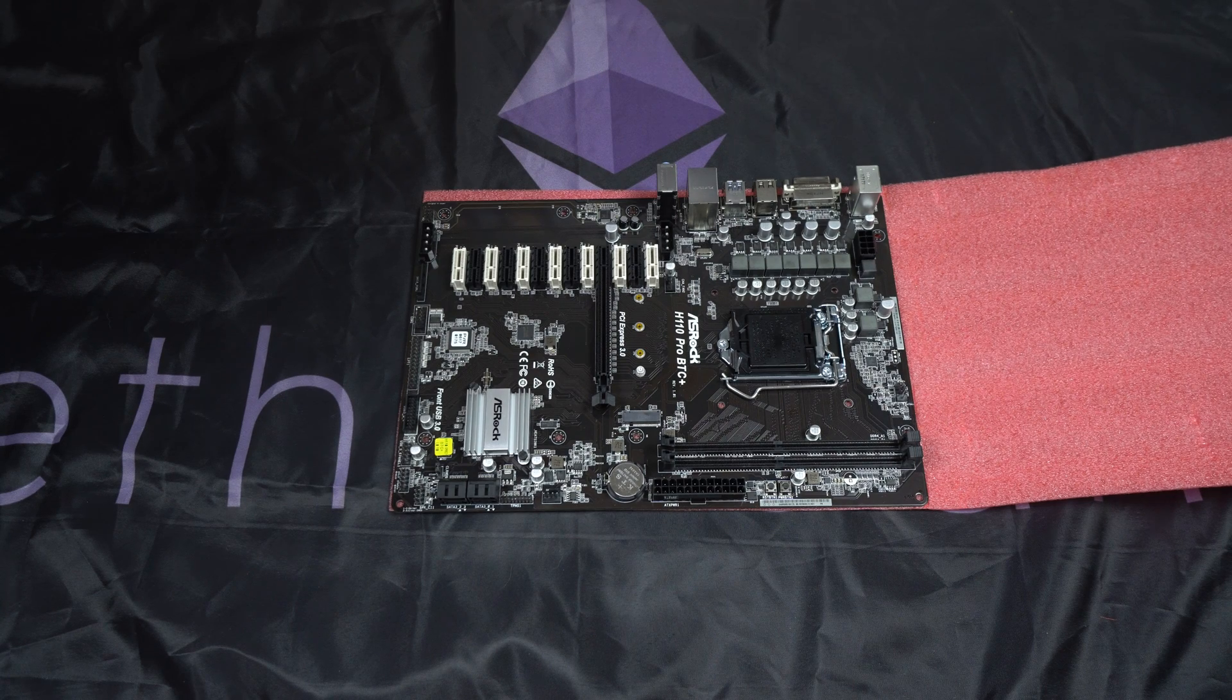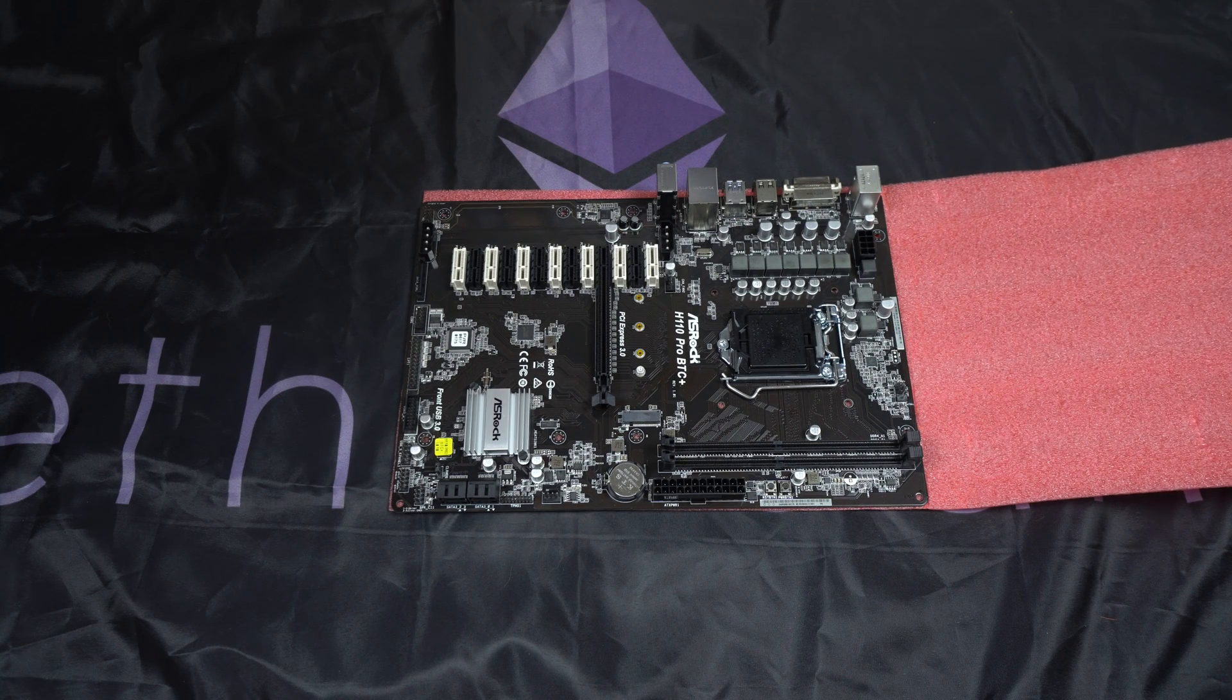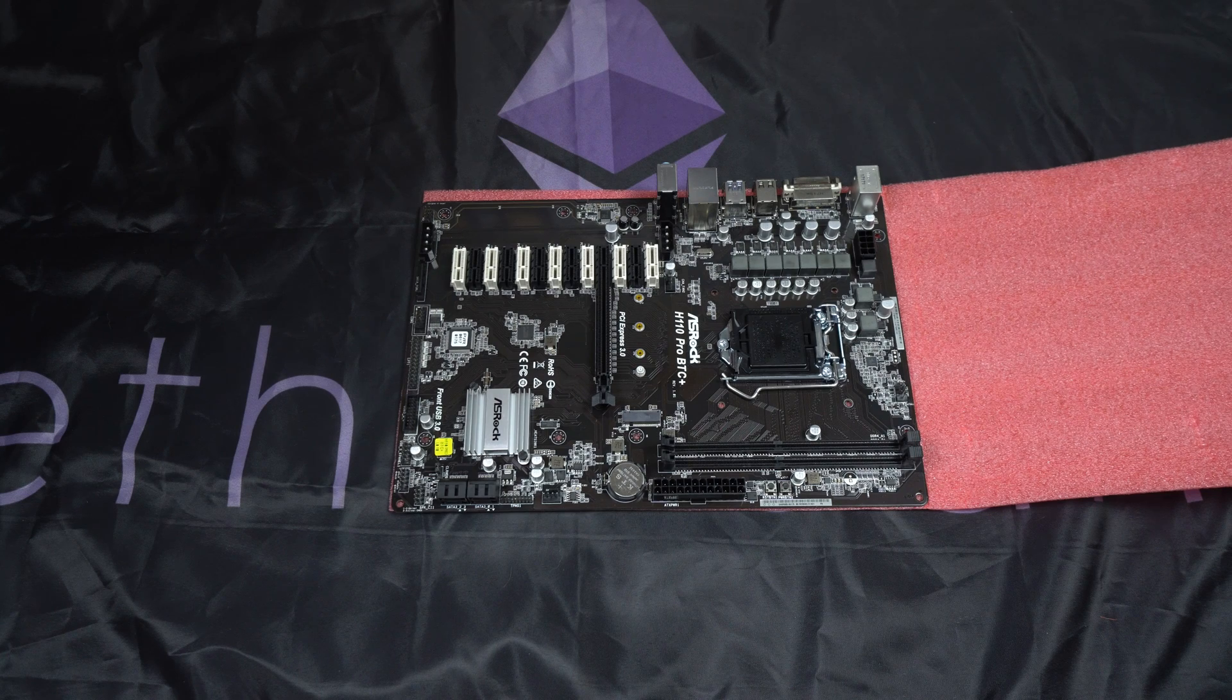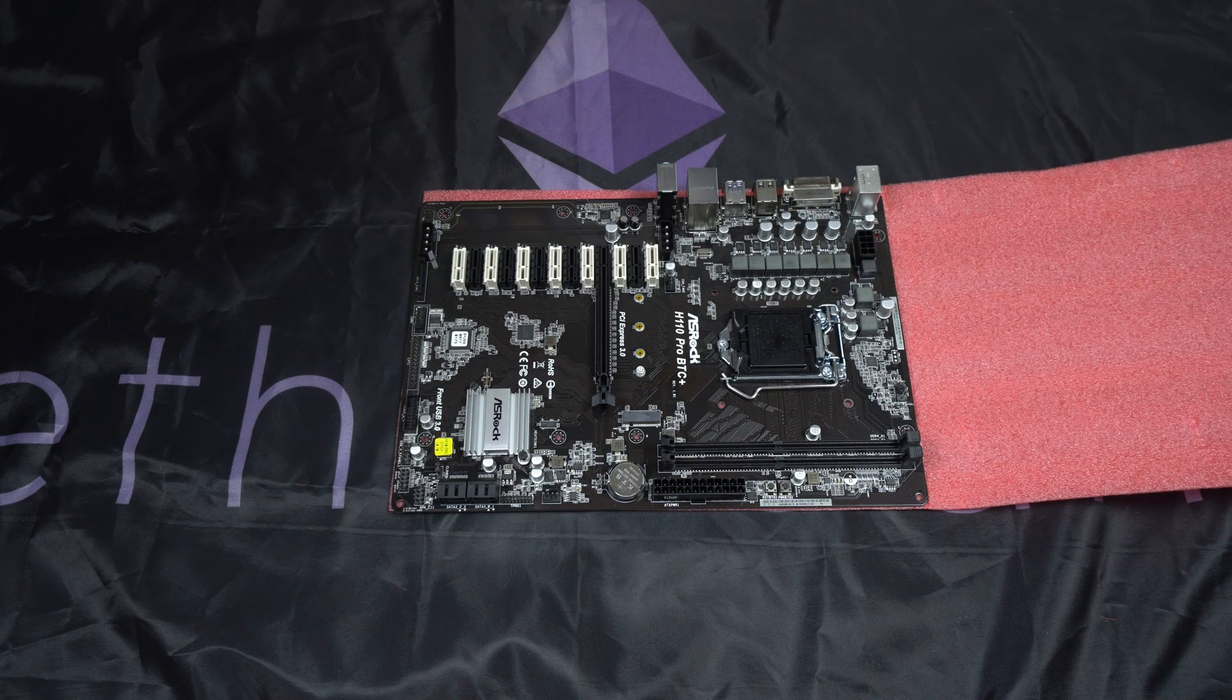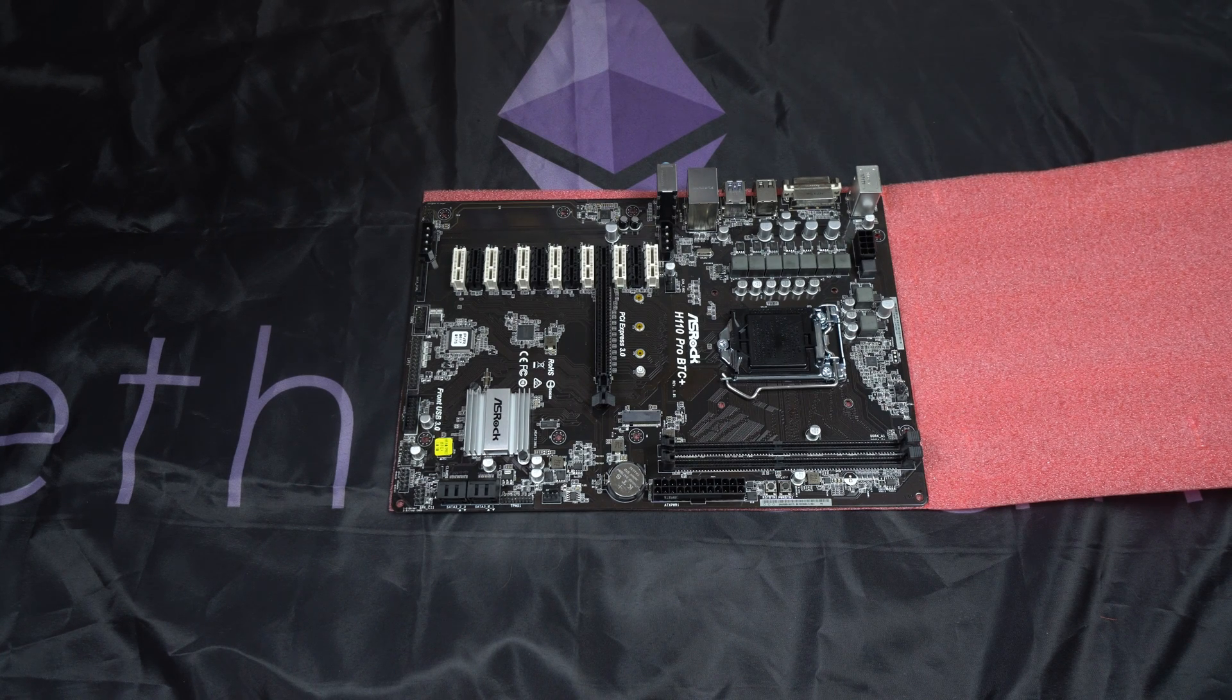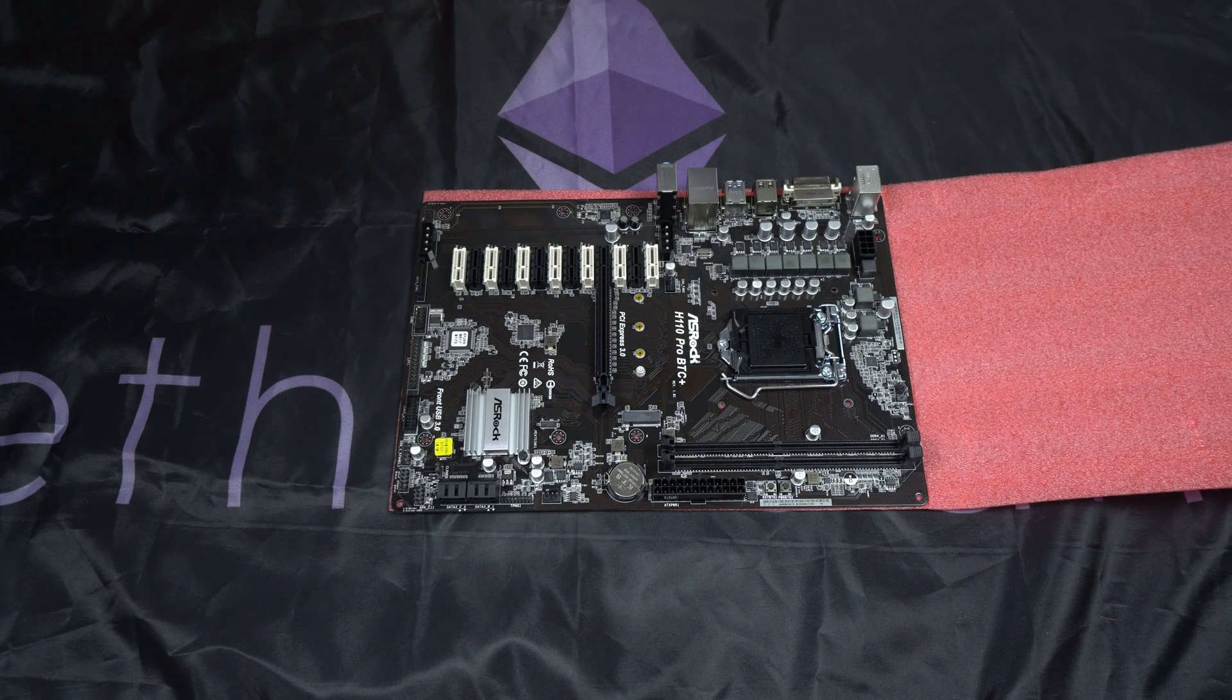But if you're using the USB risers, it's 100% stable without it. The same with TB250. If you're using USB risers, you do not need to use the Molex connectors. So I'll try it out and we'll see how that goes.